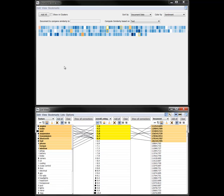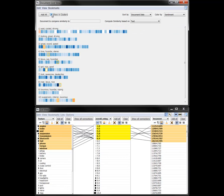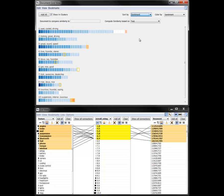Note how the negative reviews occur in cluster 10 with suspension as a descriptive keyword and cluster 1 with seat as a keyword. These do seem to be potential weaknesses in the car.